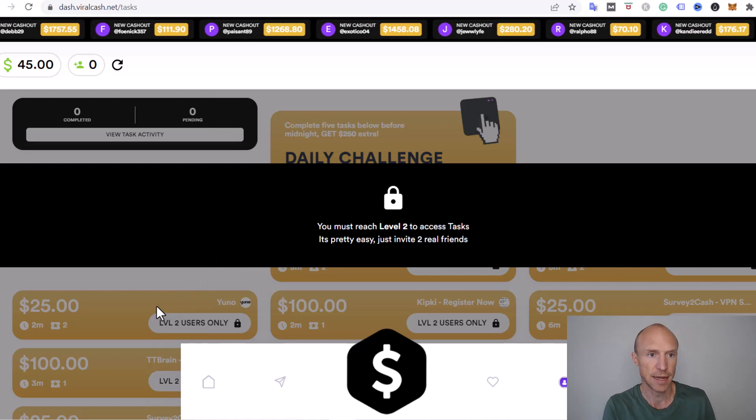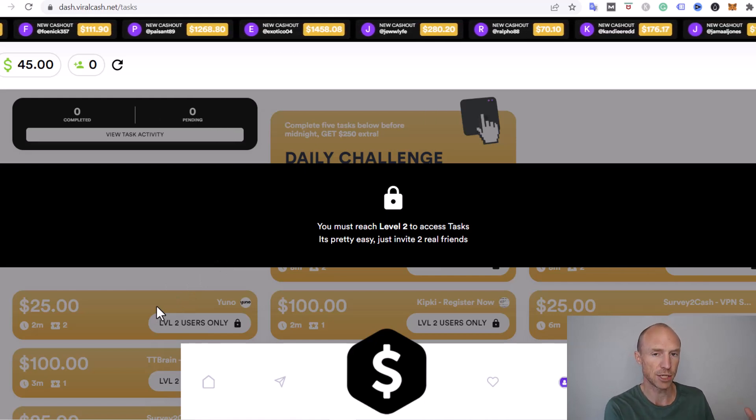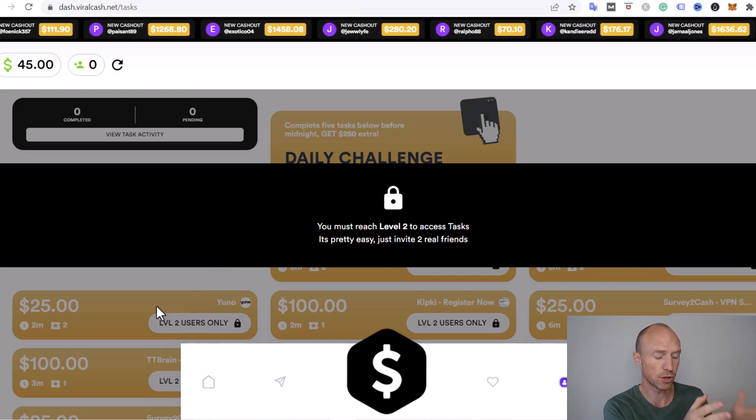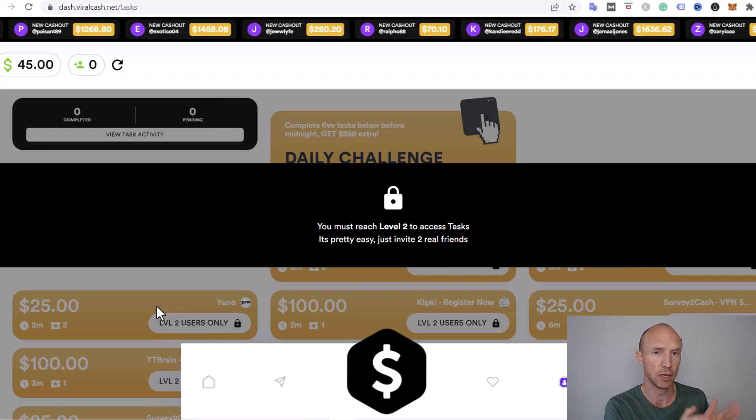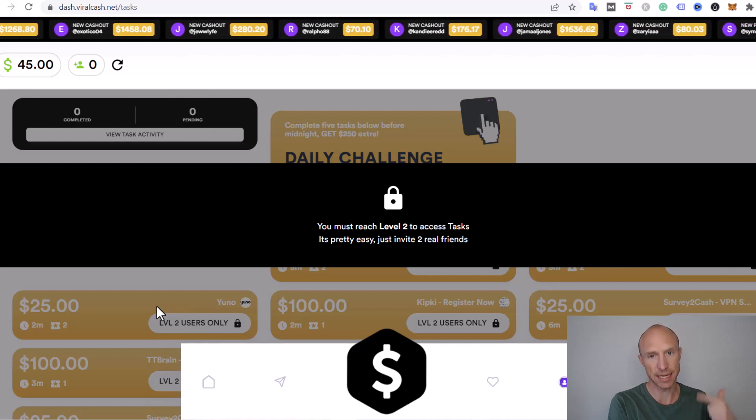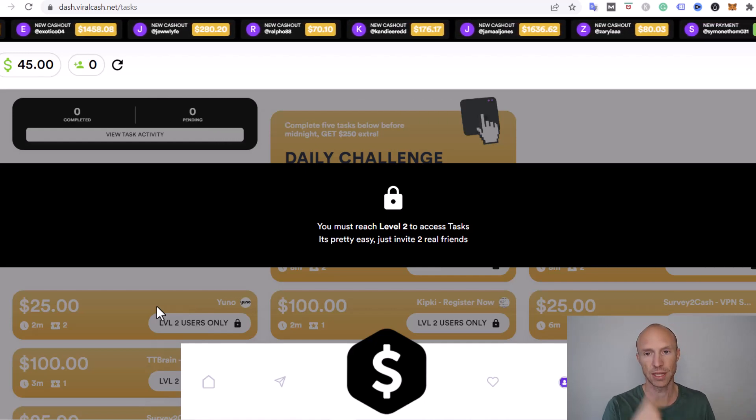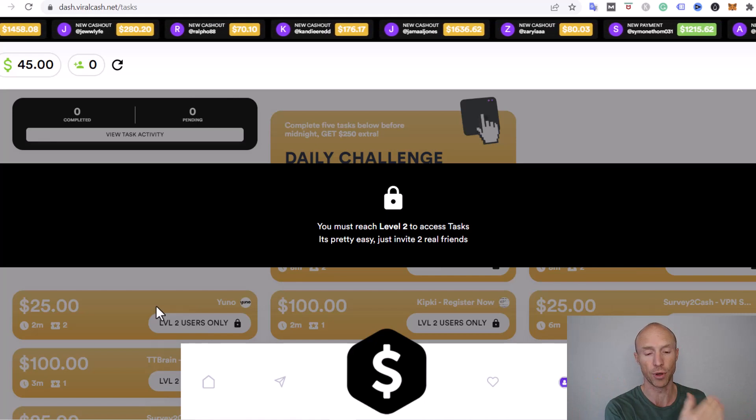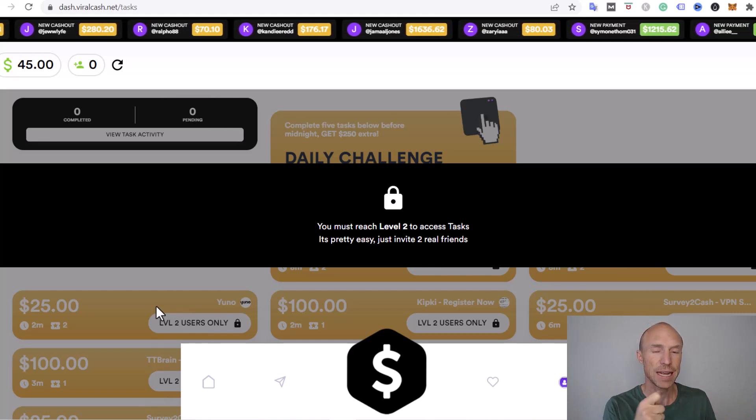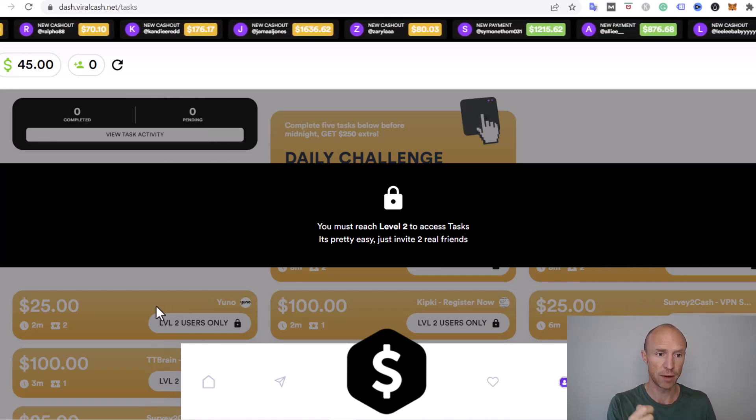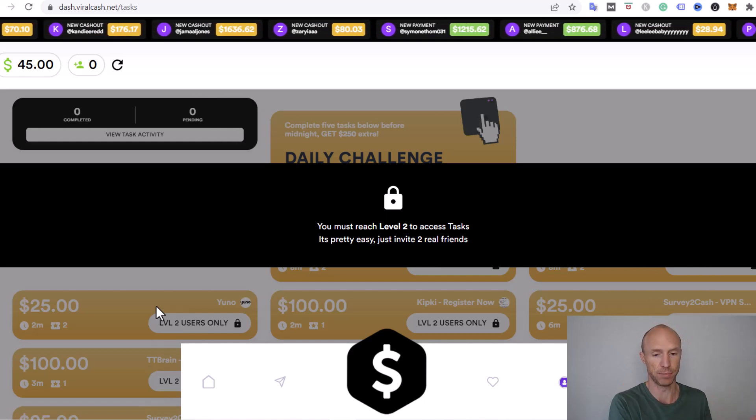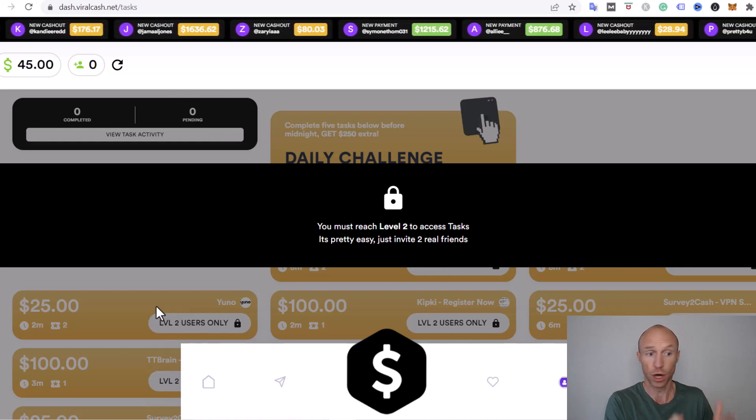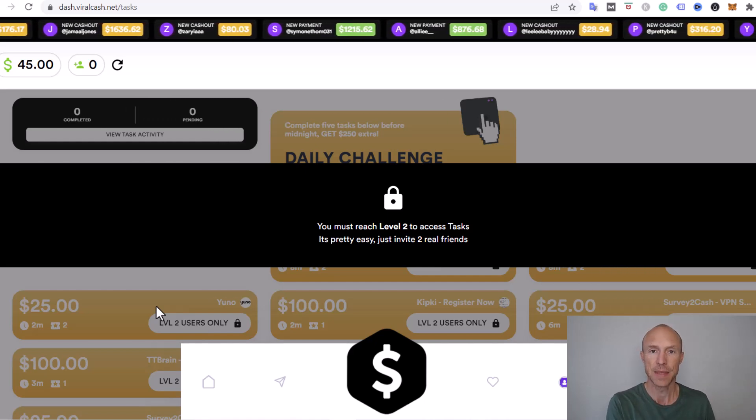Before I can get access to other paid tasks than the task that pays me to promote the platform, I have to invite two friends. That's how they make sure that they keep getting new people and they will keep earning.